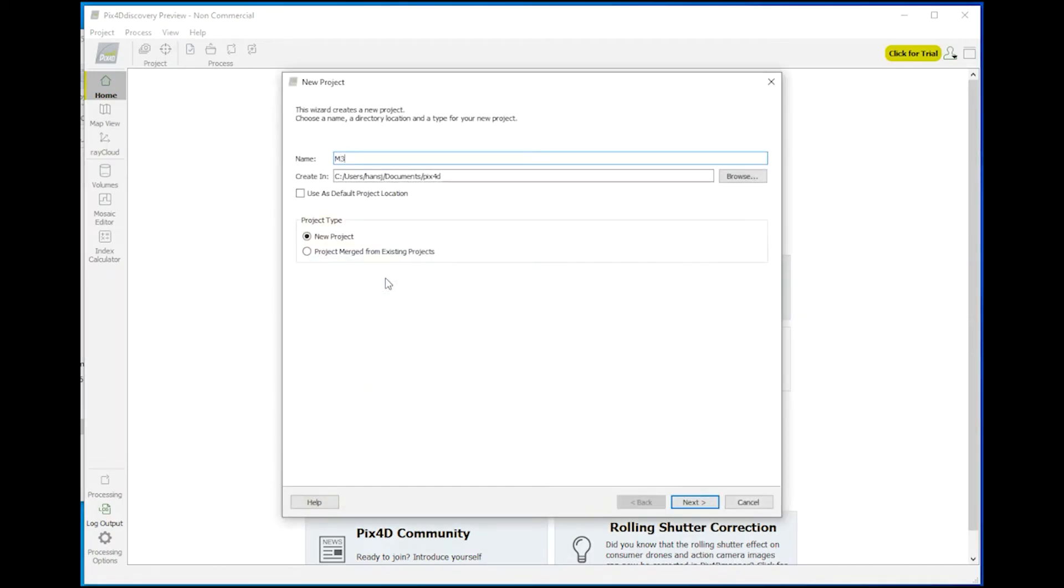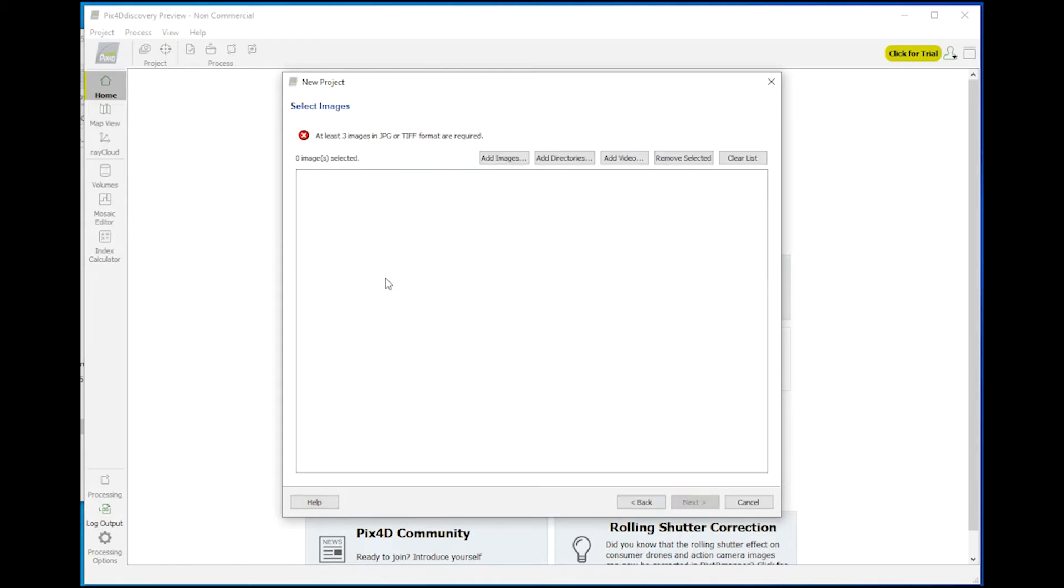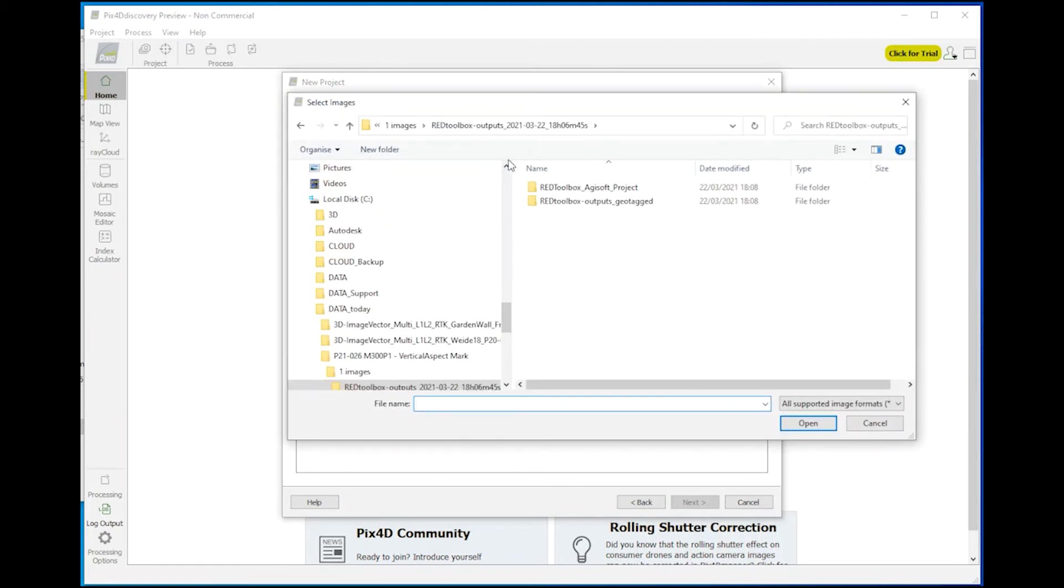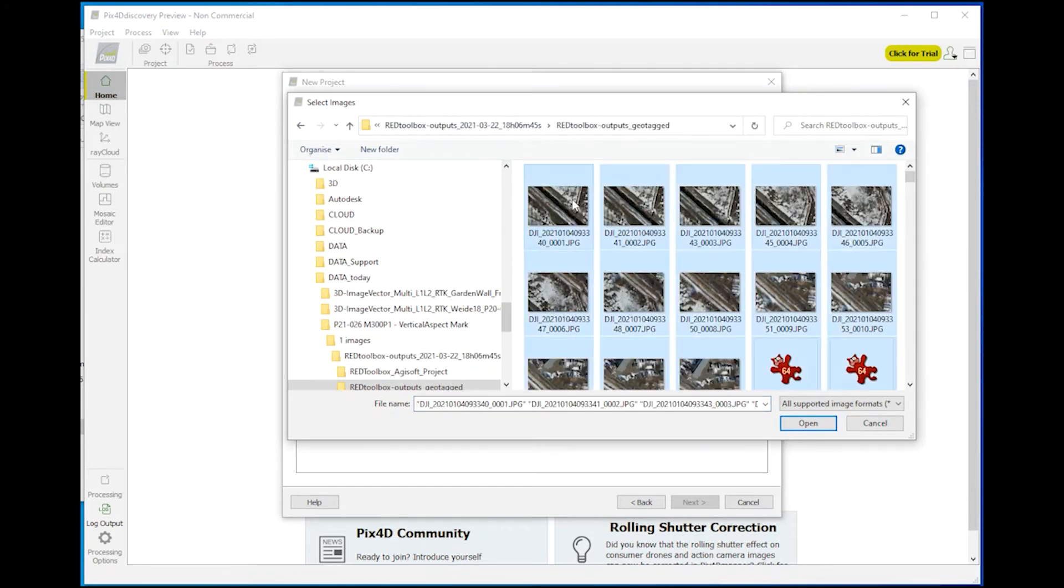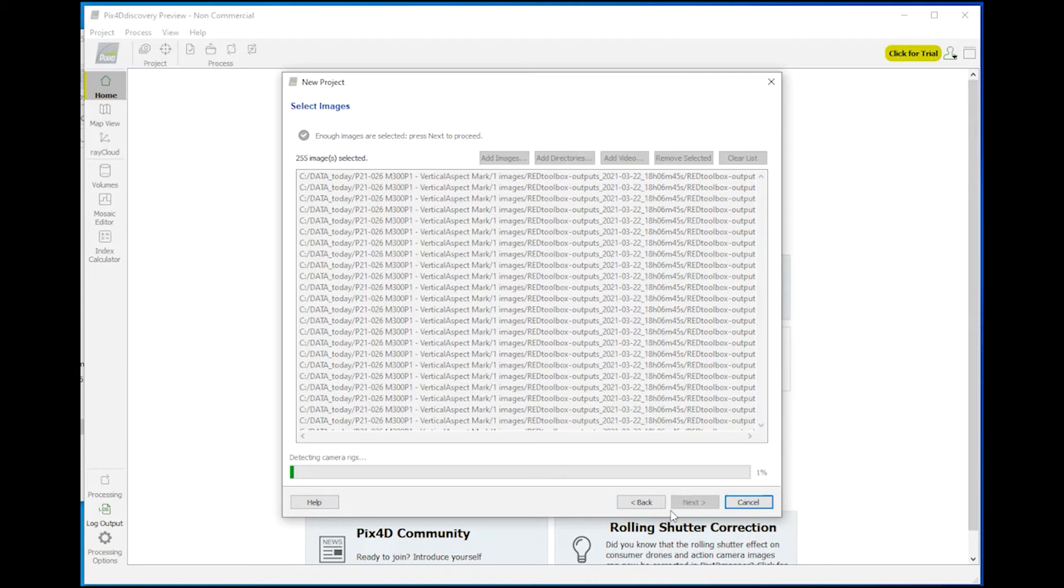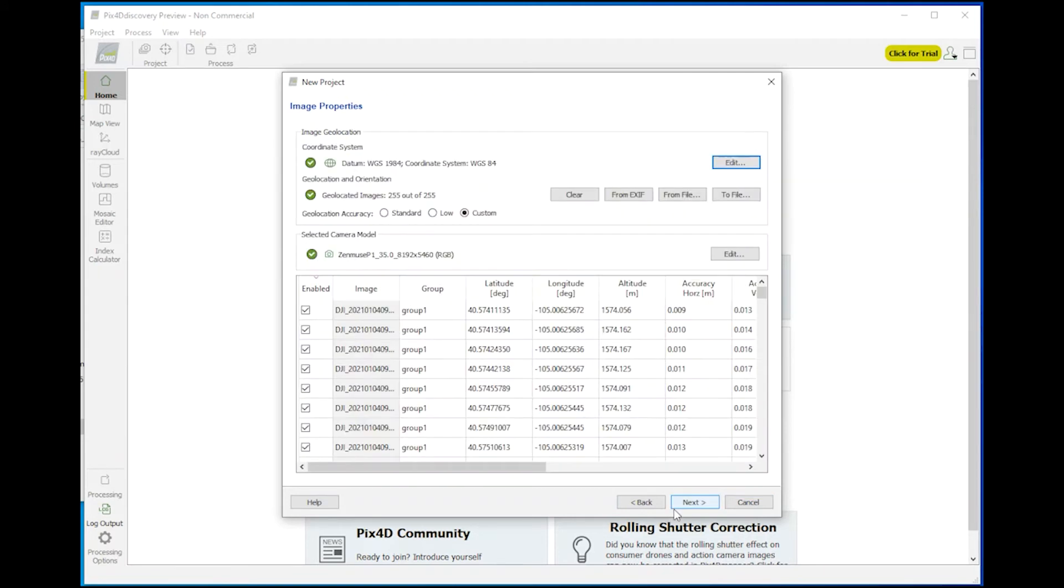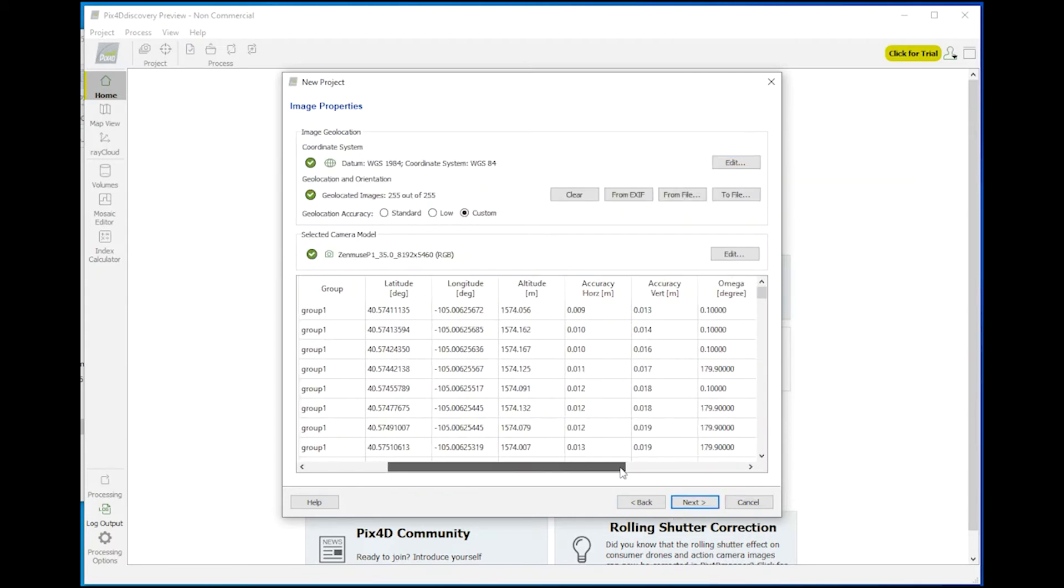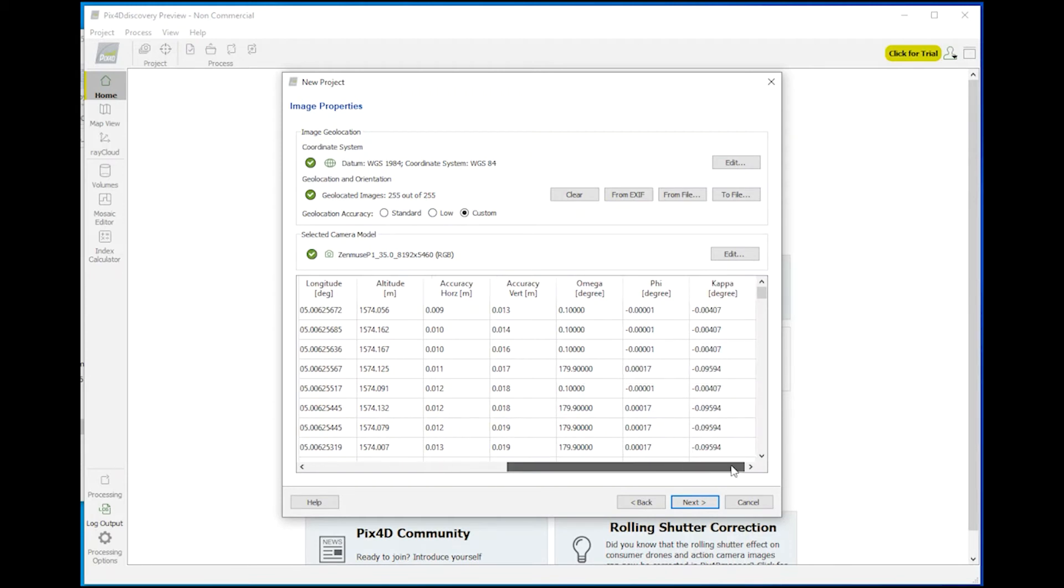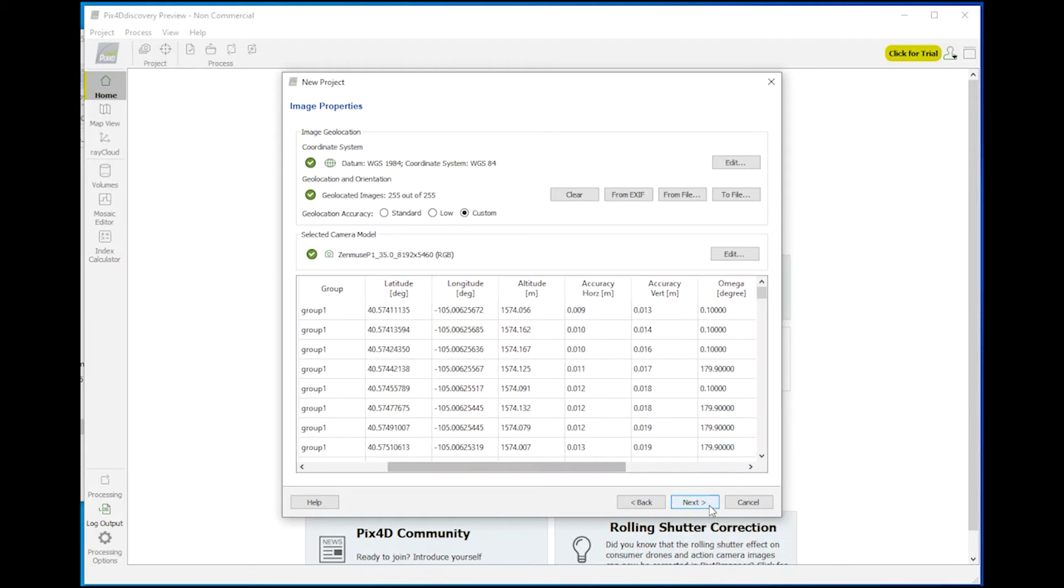If you're using any other photogrammetric software like Pix4D or RealityCapture you can use the geotagged images created by the toolbox software. You find those in the same output folder as the text file or PDF report. And if you choose those files they are imported with the corrected location and the estimated accuracy levels.